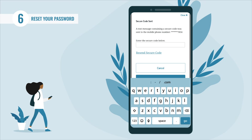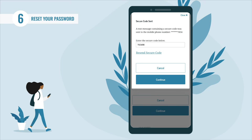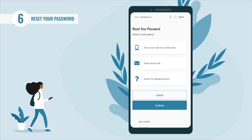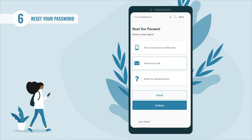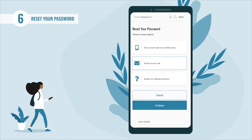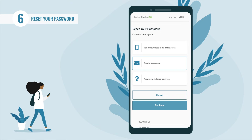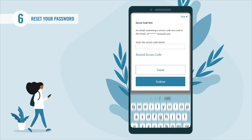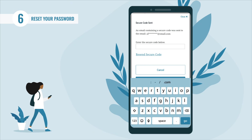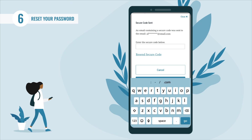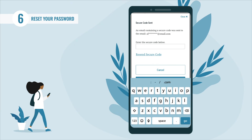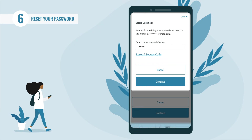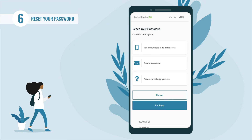Once you receive the secure code on your mobile phone, enter it in the text box and select 'Continue.' If you'd rather have a secure code emailed to you, select the 'Email Secure Code' button and select 'Continue.' The 'Secure Code Sent' pop-up will appear — check your email including your spam folder. If you didn't receive the code, select 'Resend Secure Code.' Once you receive it, enter it in the text box and select 'Continue.'